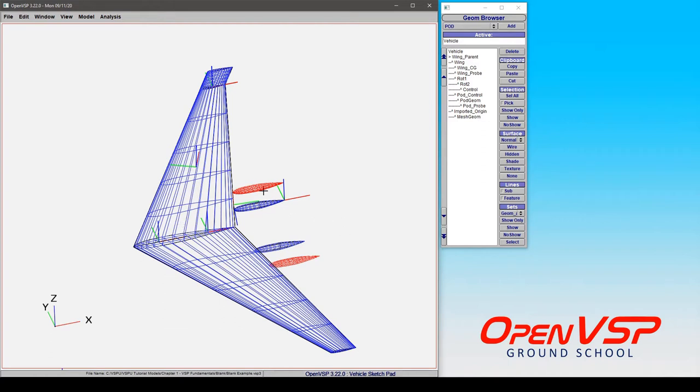Now you'll see that I've got these little red meshes, and those are imported geometries. Now I defined them in VSP, exported a mesh, and just brought them back in for this example.